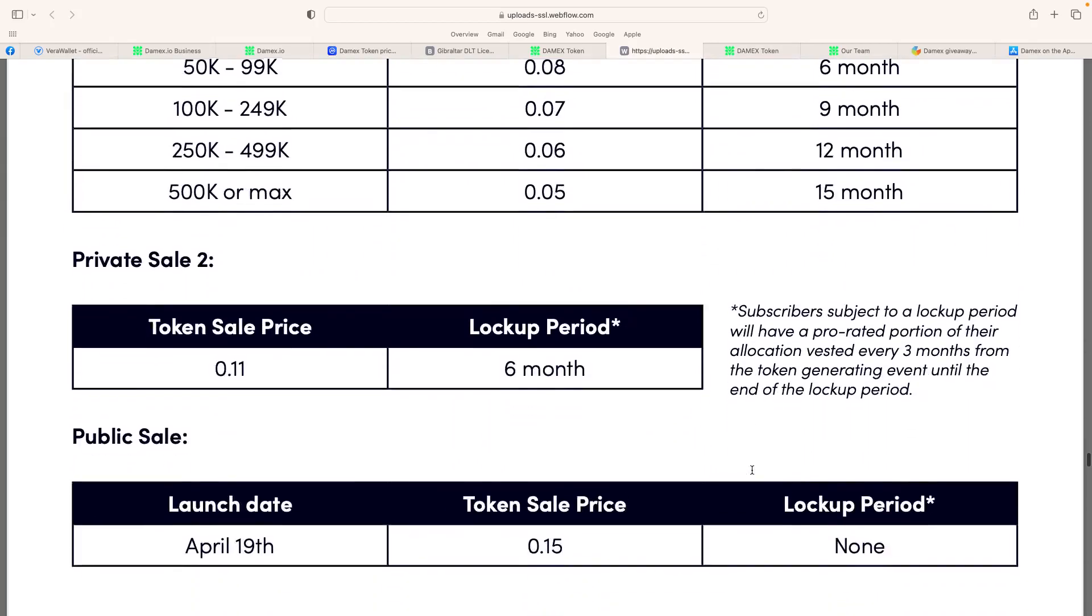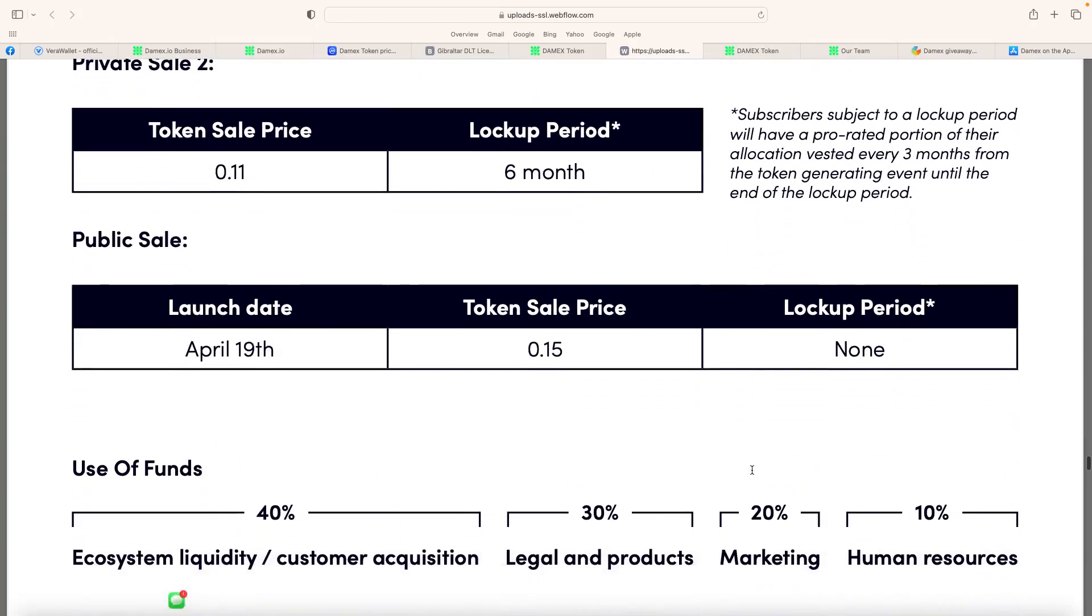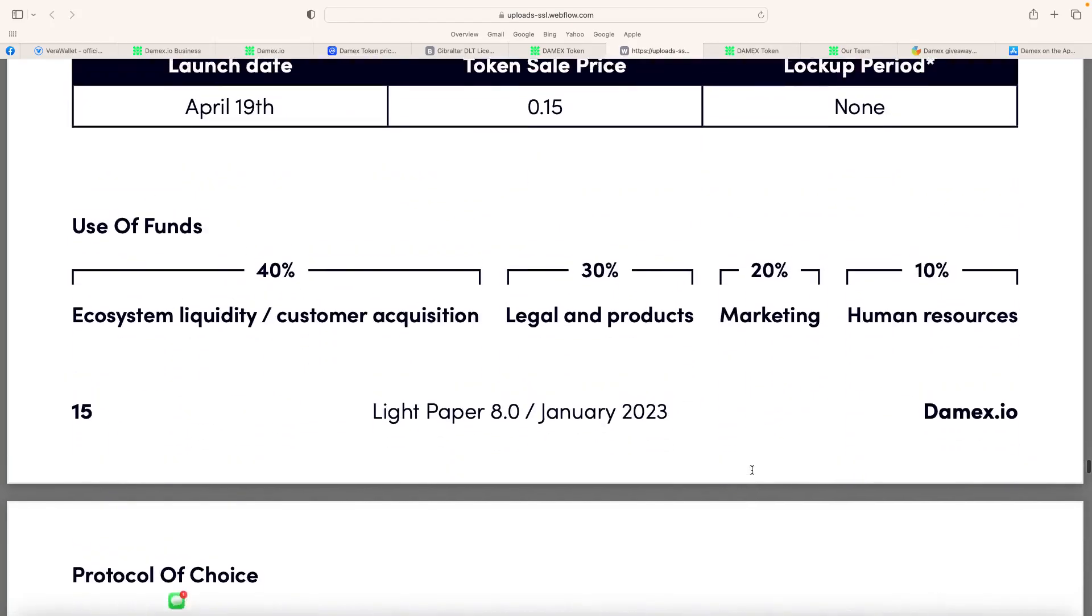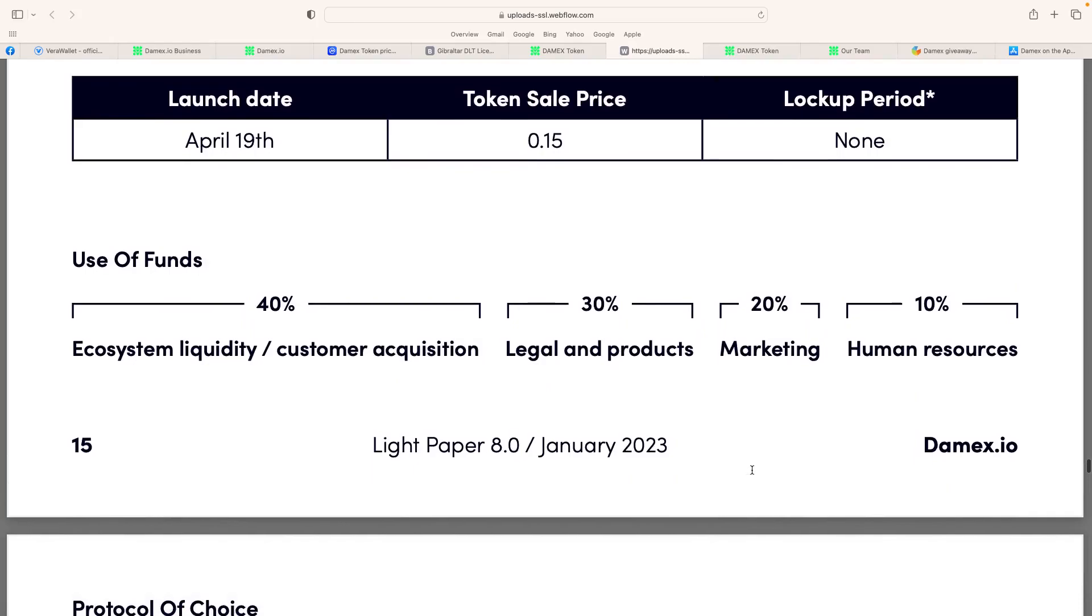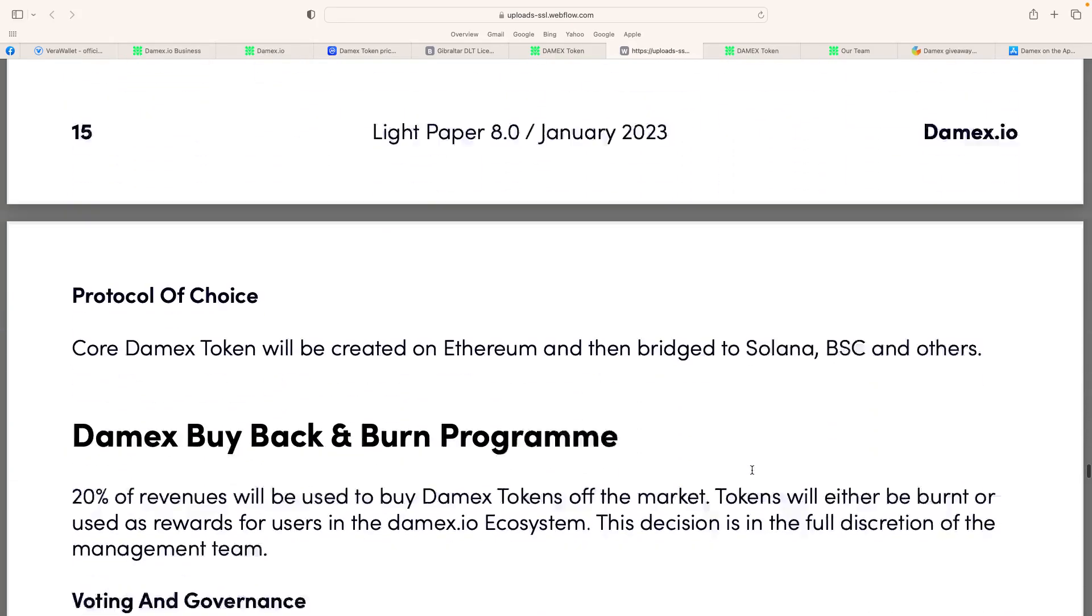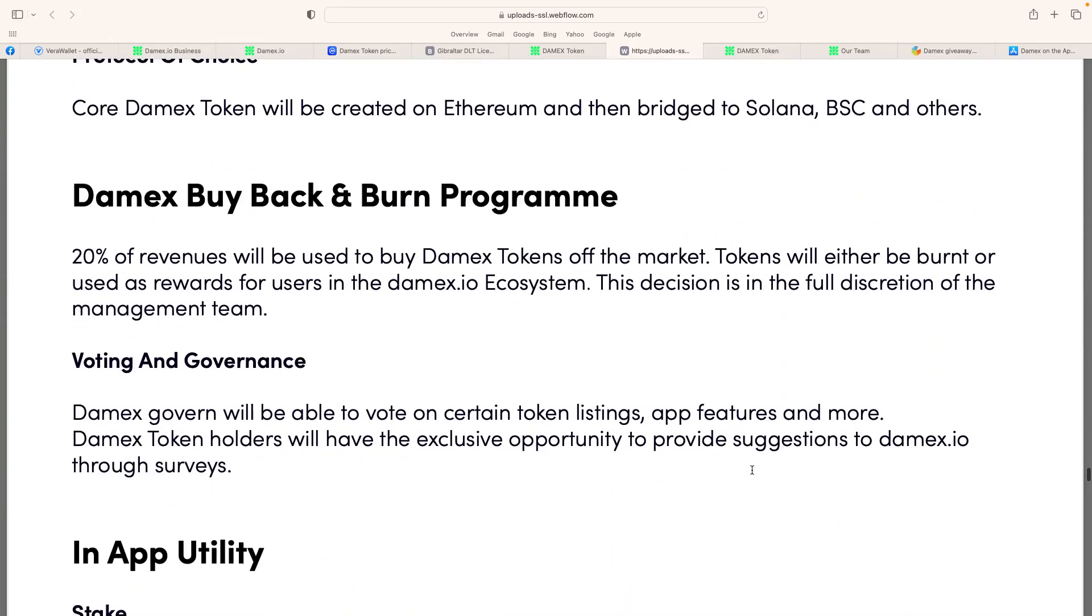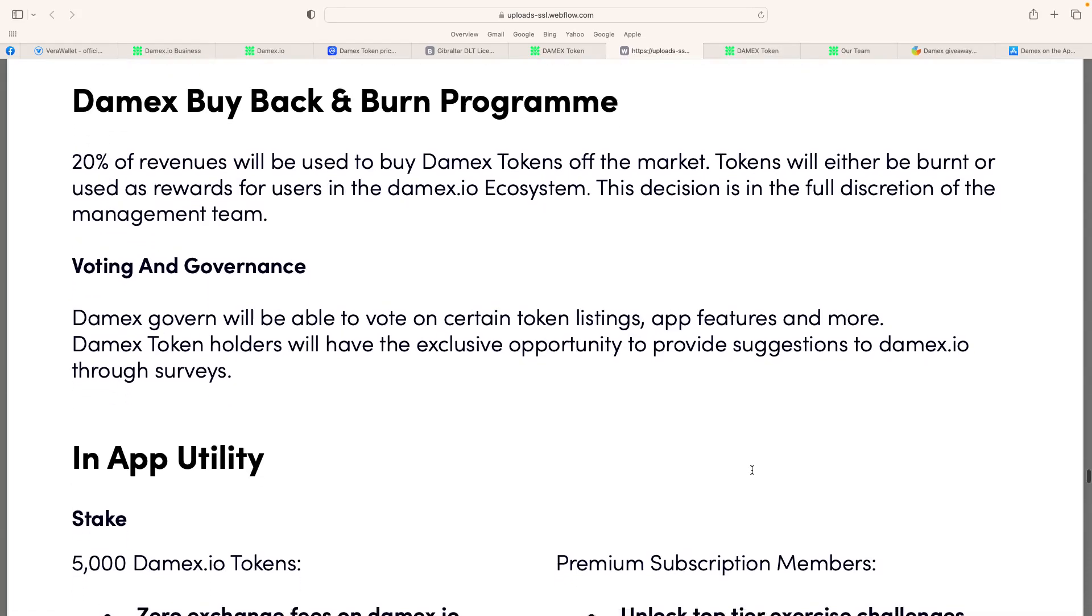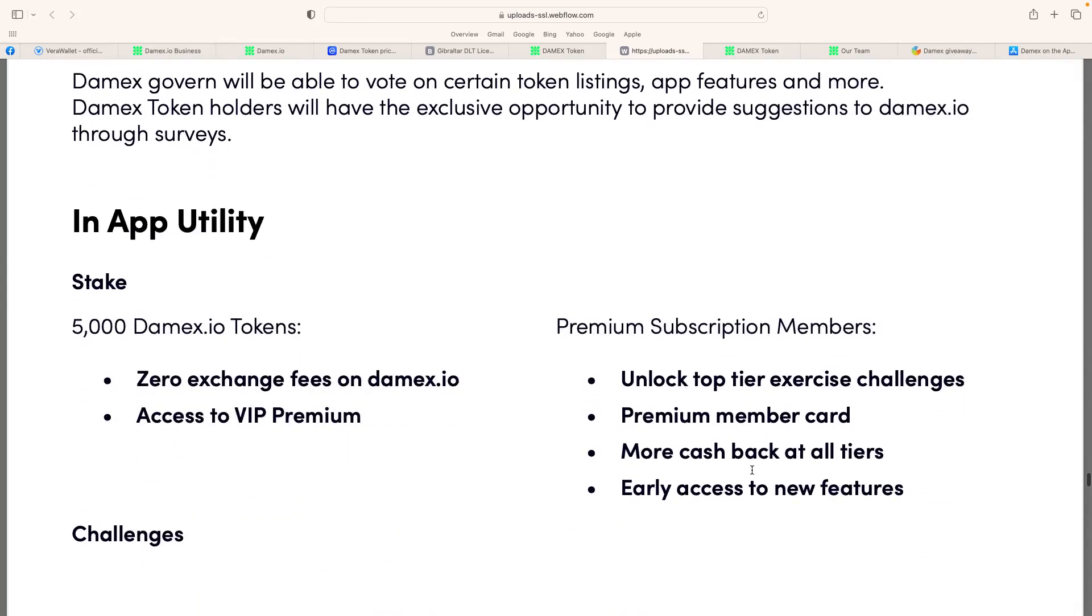Now, it states here all different private sales they've got going on. As I said, we'll have to see how it develops. They're also doing a Damex buy-back and burn program. 20% of revenues will be used to buy Damex tokens off the market. Tokens will be burned or used for rewards for using the Damex.io ecosystem. This decision is at the full discretion of the management team. So, the fact of doing a buy-back and burn, you're talking about that tokenomics, it's really good.